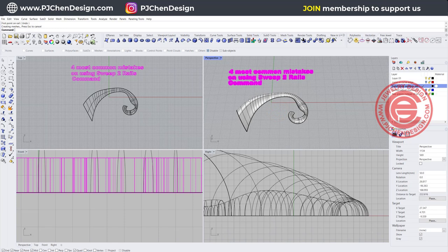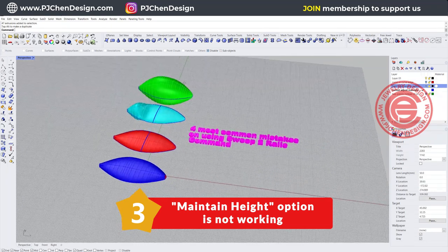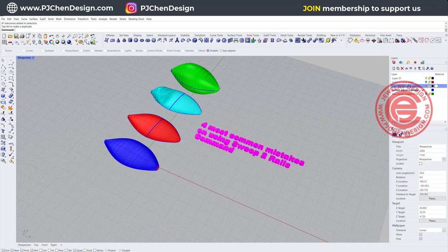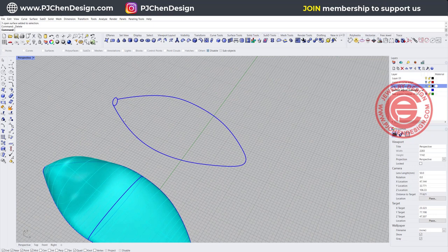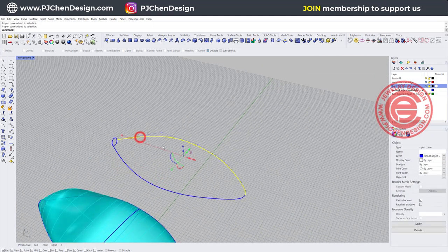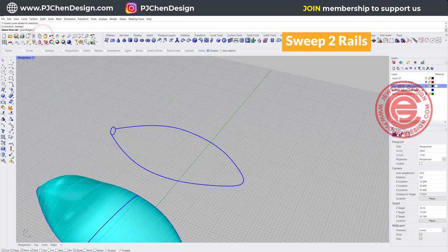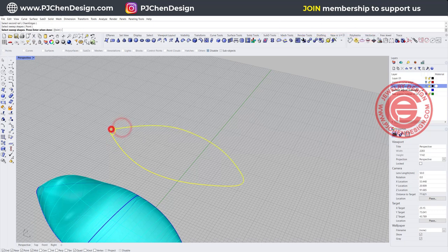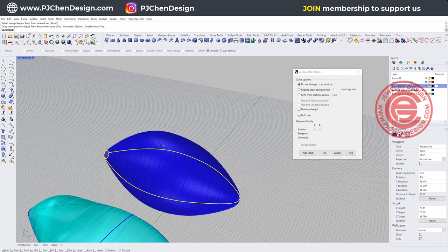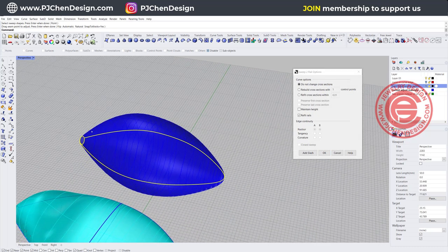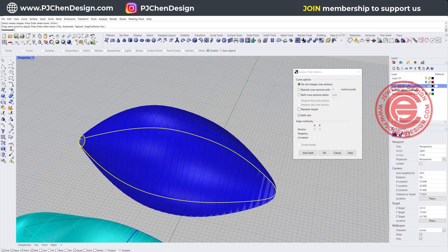The most common mistake number three for the Sweep2 command: sometimes you cannot maintain the height. I have two rails — rail 1, rail 2 — and a cross-section. Using Sweep2, pick rail 1, rail 2, the cross-section, and hit Enter. You get this super puffy result because based on the initial cross-section, when the distance between the rails gets bigger, the cross-section gets enlarged.